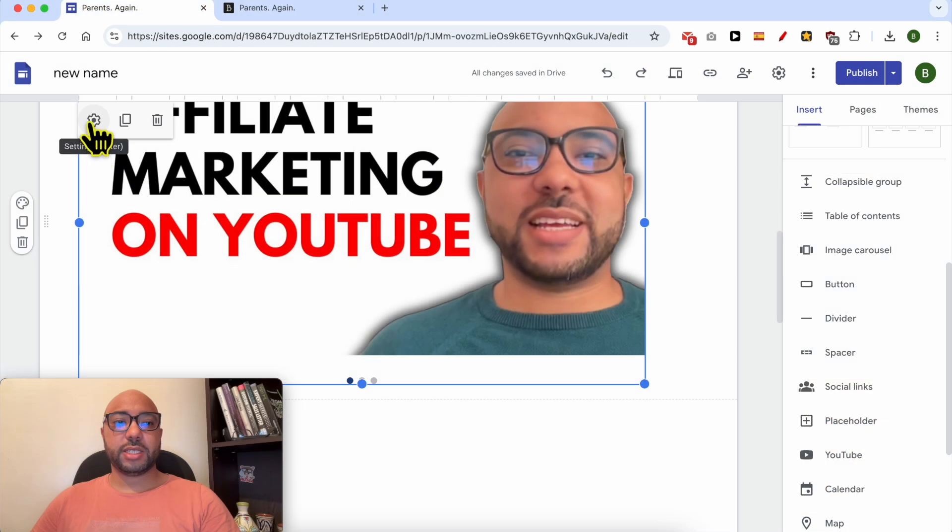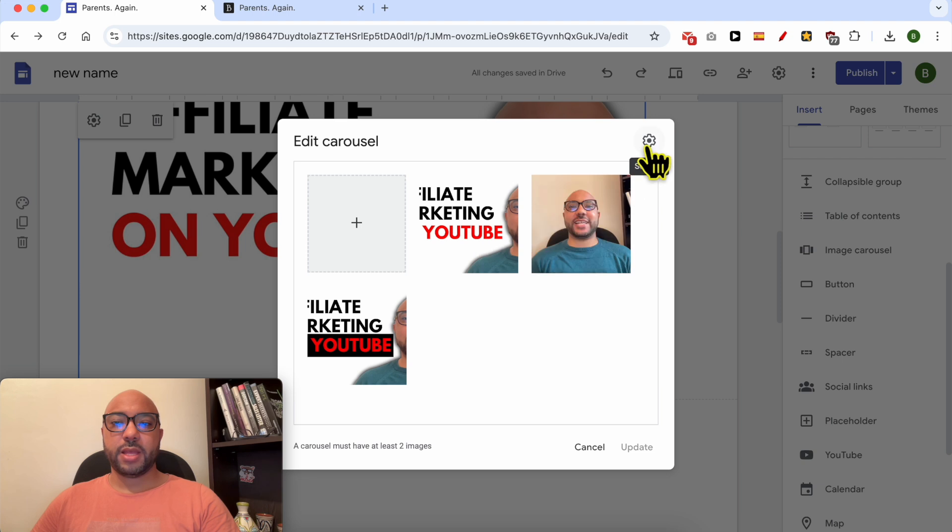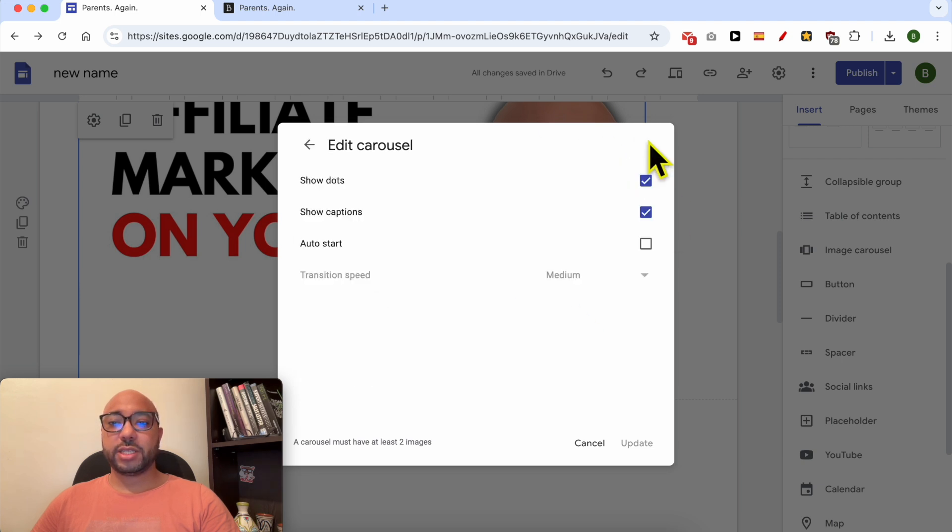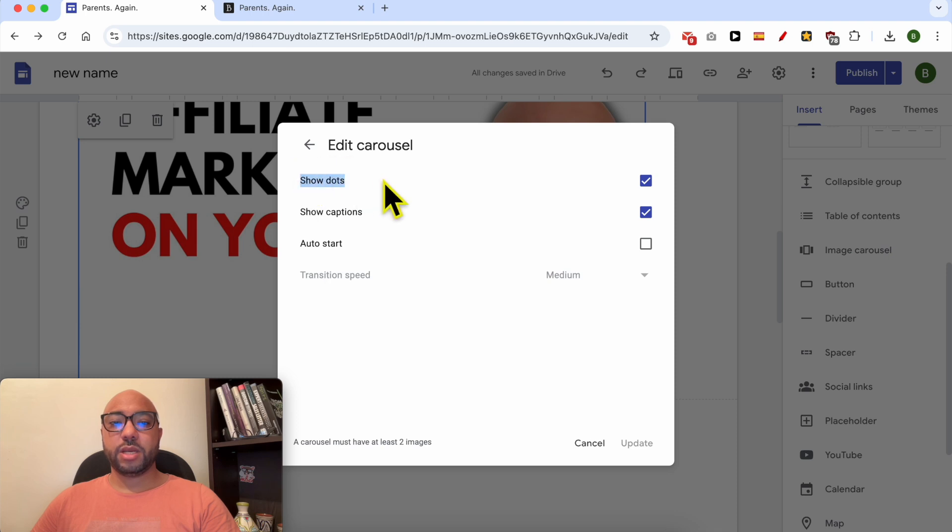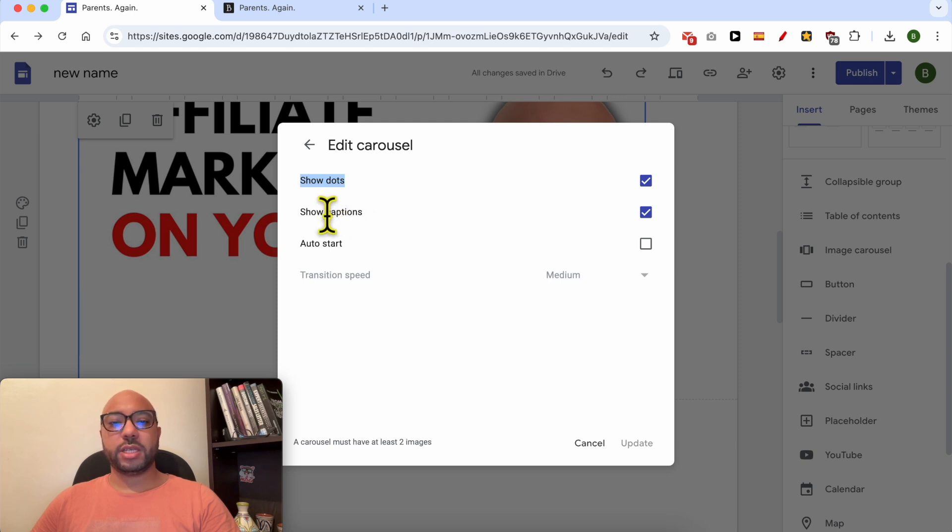Select the slider, then click on this settings icon. From this new window, click on Settings again. As you can see, you can enable or disable showing the dots below each photo. You can also show or hide the captions.